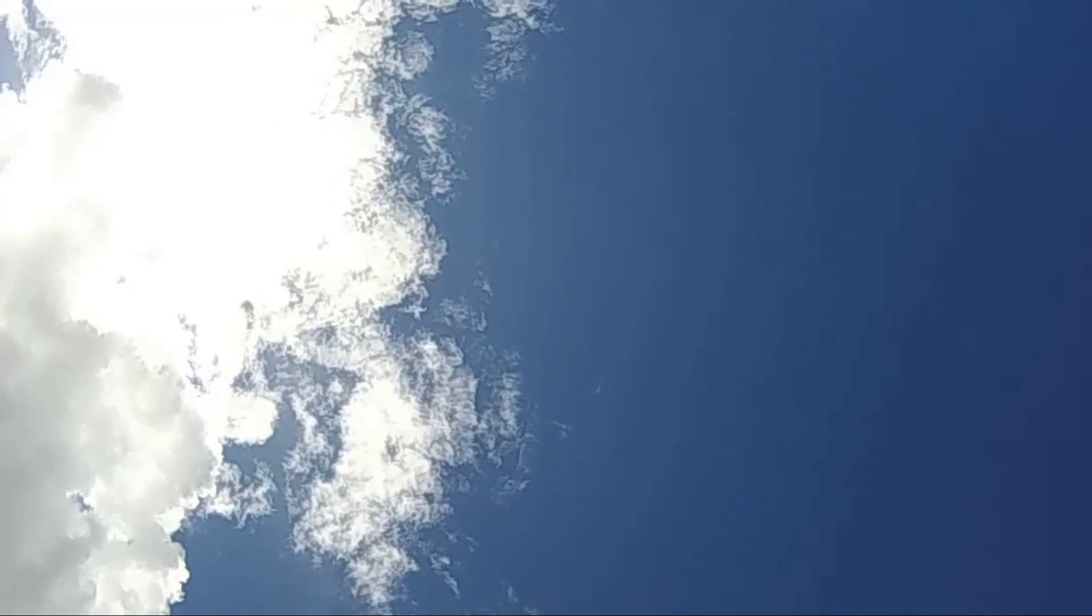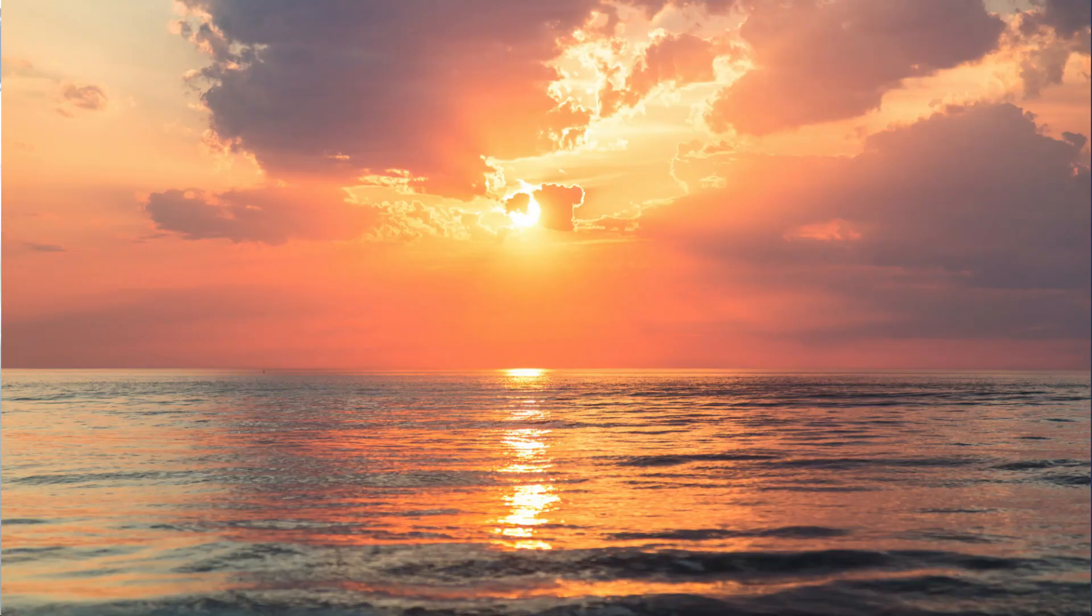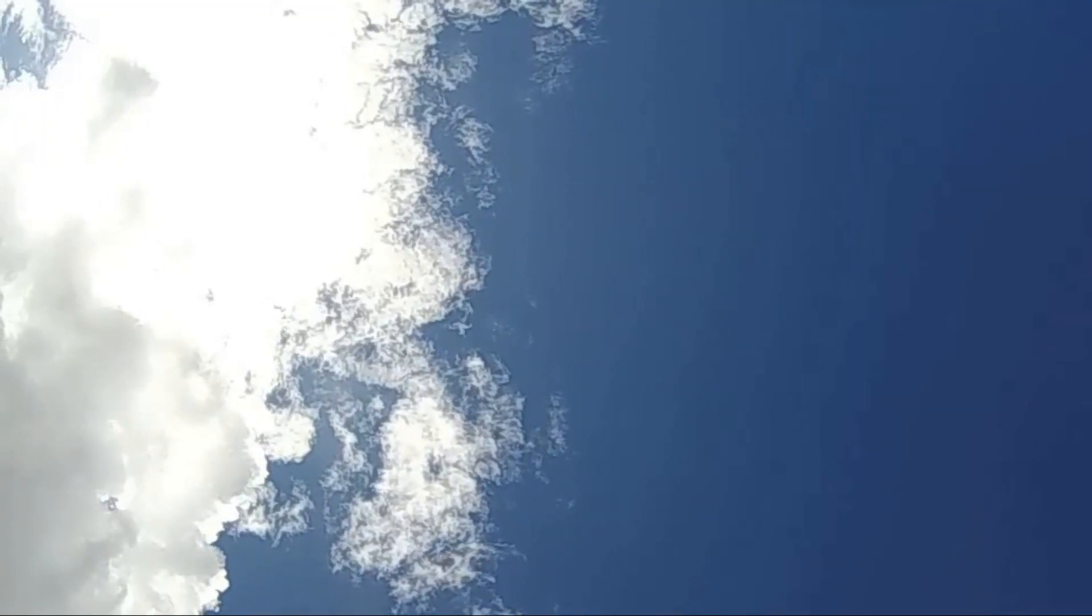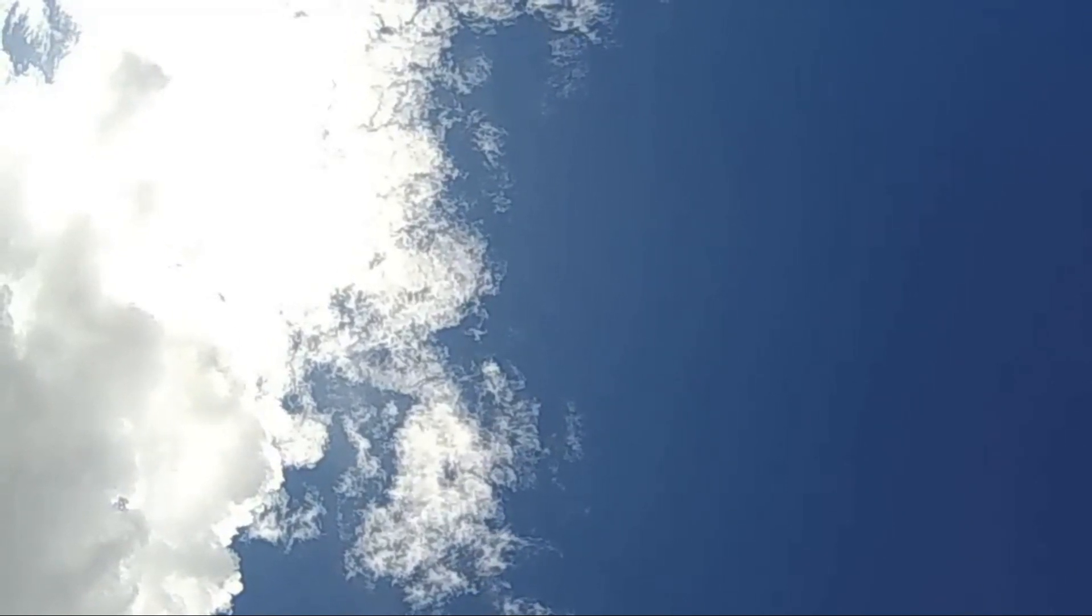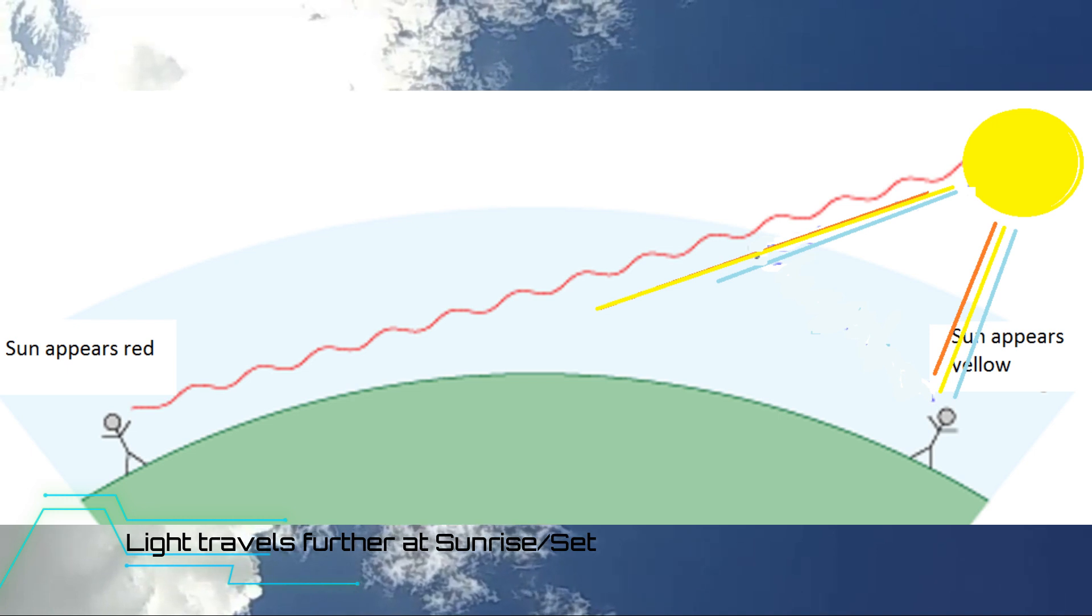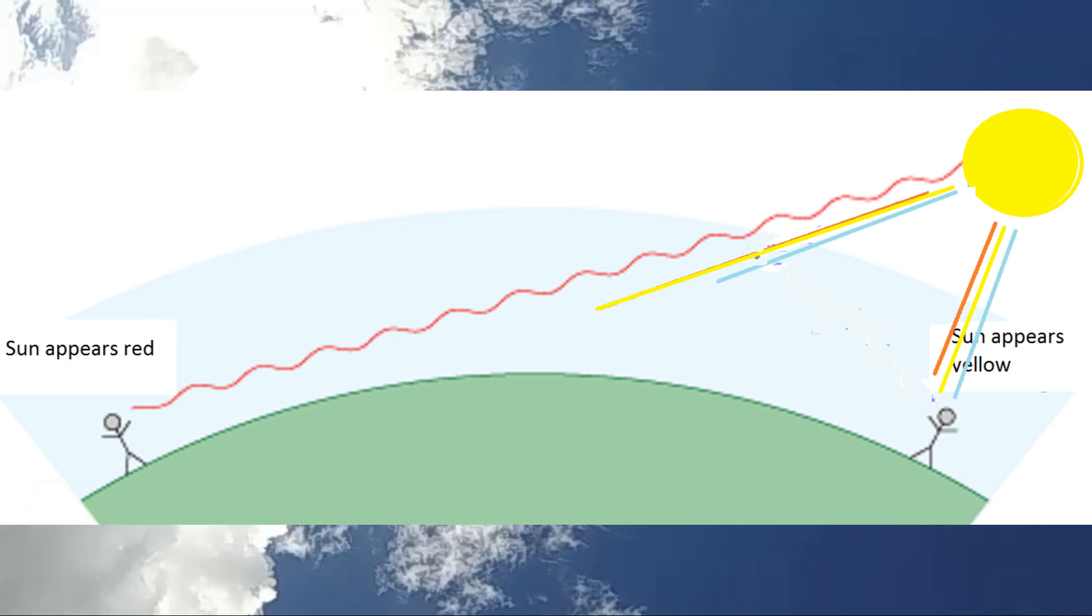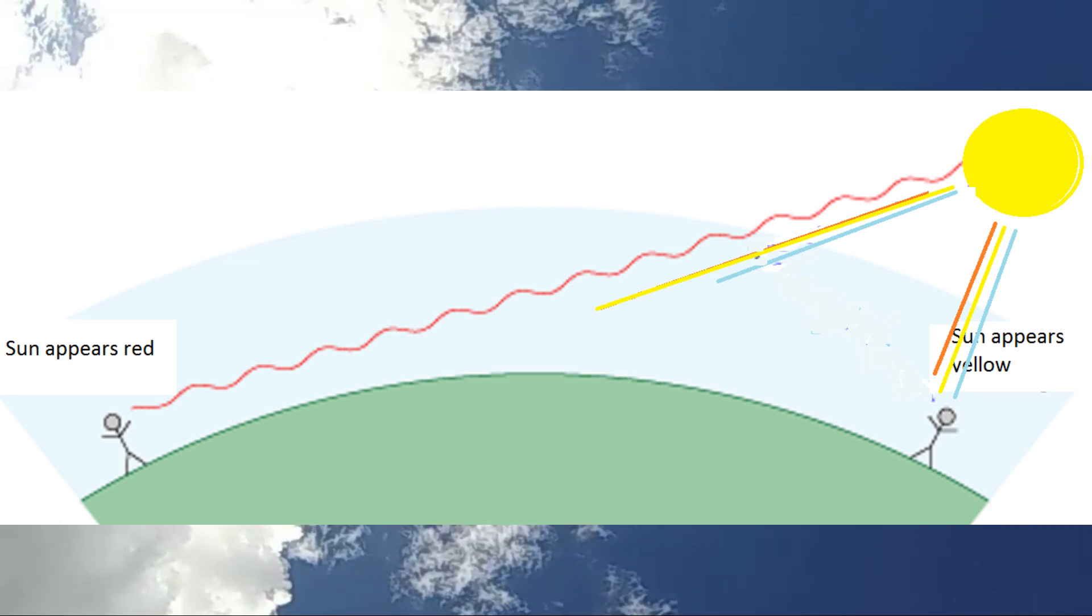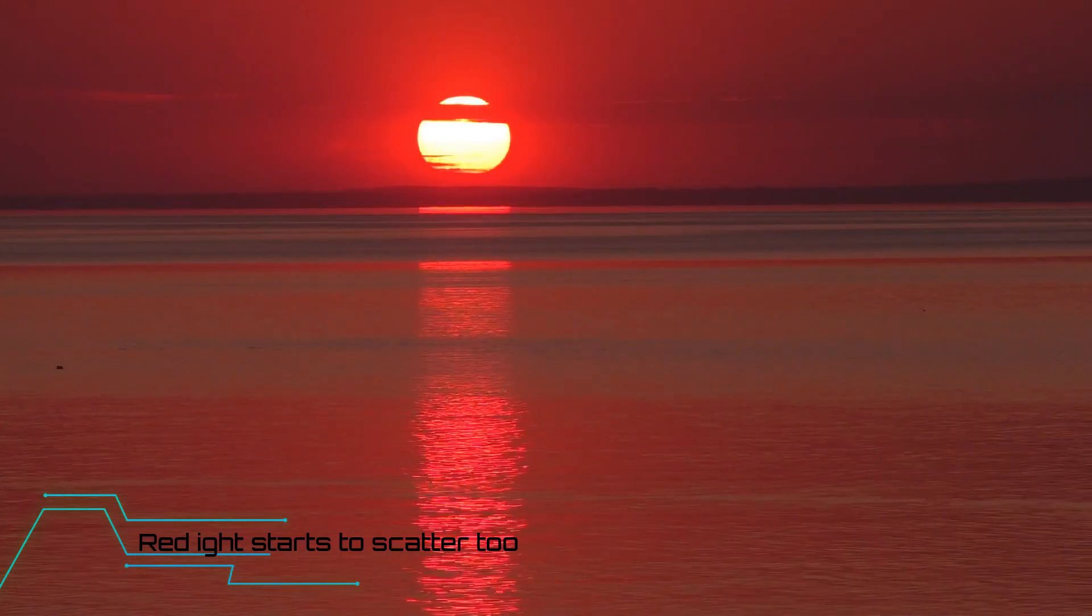Also, why does the sky have different colors at sunrise and sunset? Because if it was just blue, the sky would be blue all the time, and it's not. At sunrise and sunset, the light coming to your eyes travels that little bit further because it's not coming directly through the atmosphere—it's coming through the atmosphere at an angle. And this means not only is the blue light scattered, but even some of the yellow, orange, and red light. So our sunsets are orange.